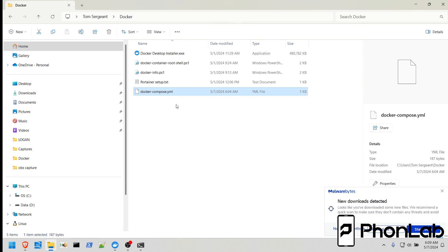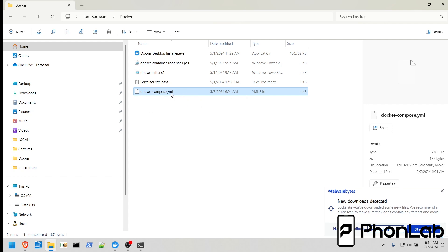How's it going, PhoneLab? It's RootJunkie here, and in today's video, we're going to be talking about Docker Compose YAML files, or YML, or YAML, really, either file extension will work. The last three digits here is your file extension, or numbers, or letters, or whatever they are, okay?